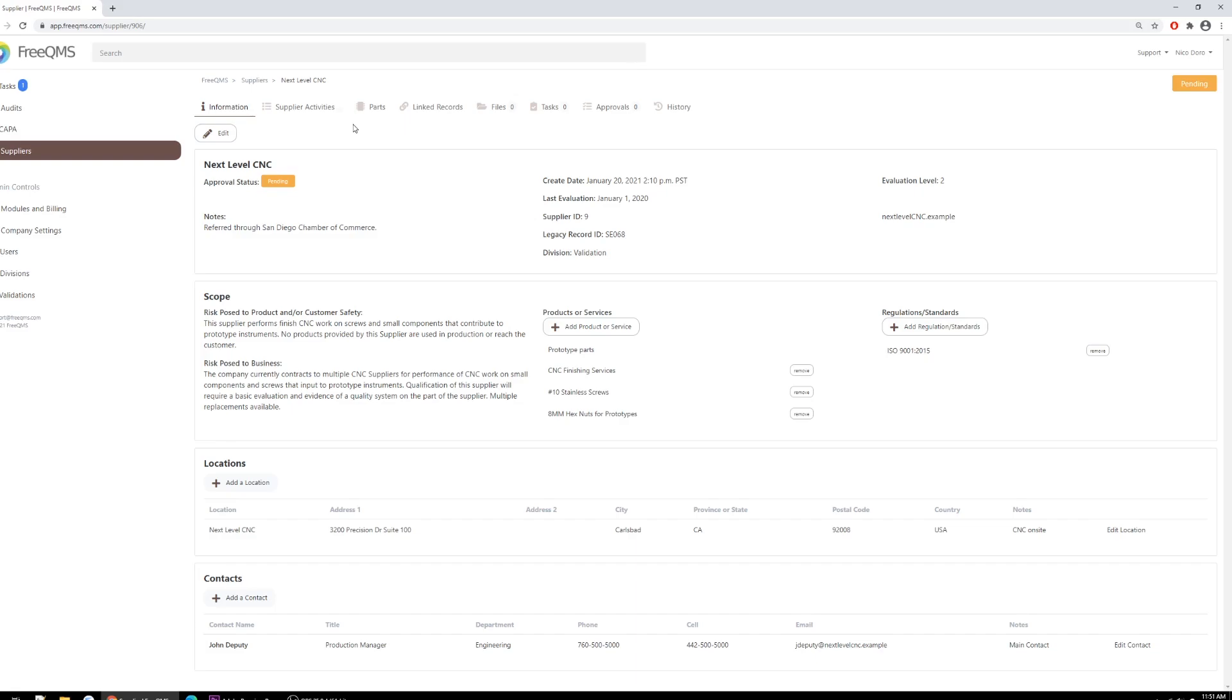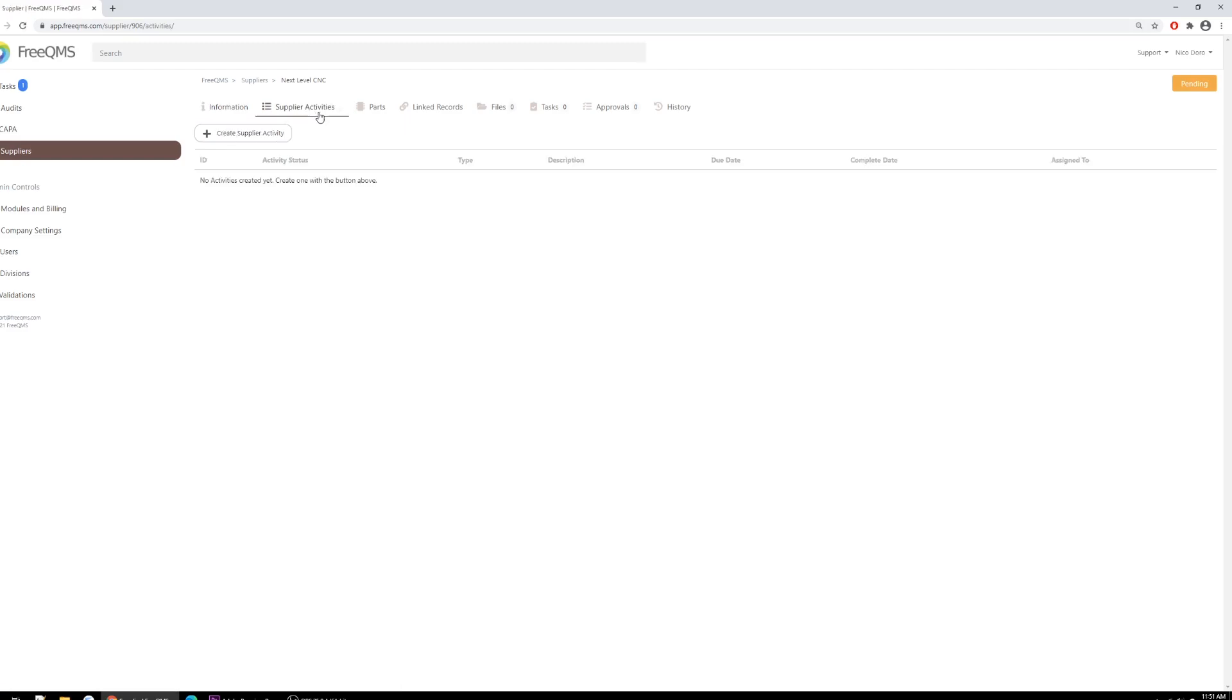The exception may be the scope section, which helps replace paper risk assessments. FreeQMS allows companies to do more than just track information, however, through the Supplier Activities tab and the powerful Monitoring and Measuring activity. Since this supplier is already set up, let's go there now by clicking the tab.